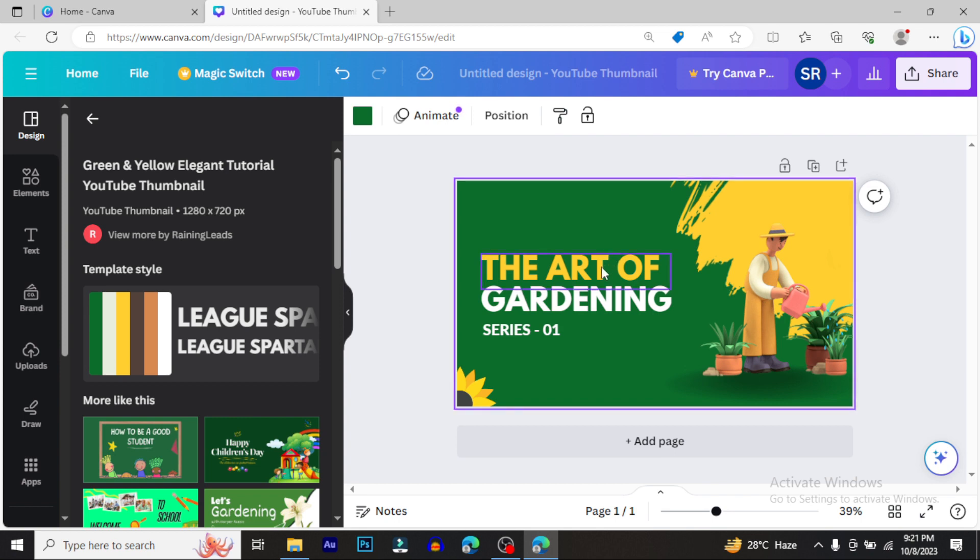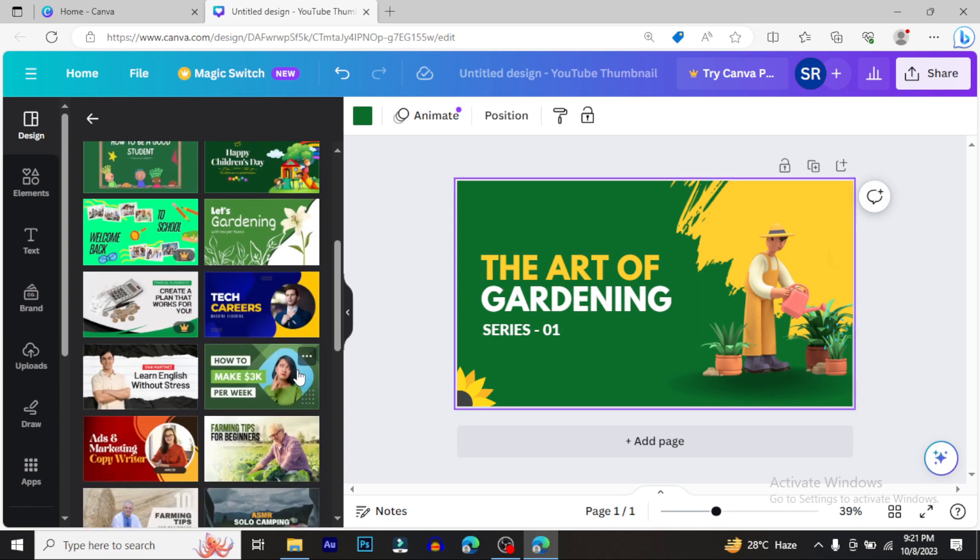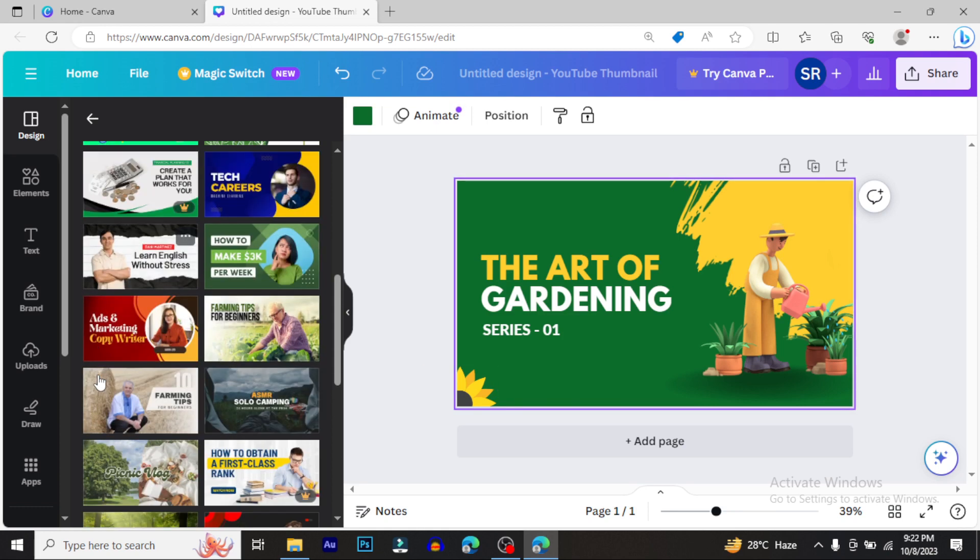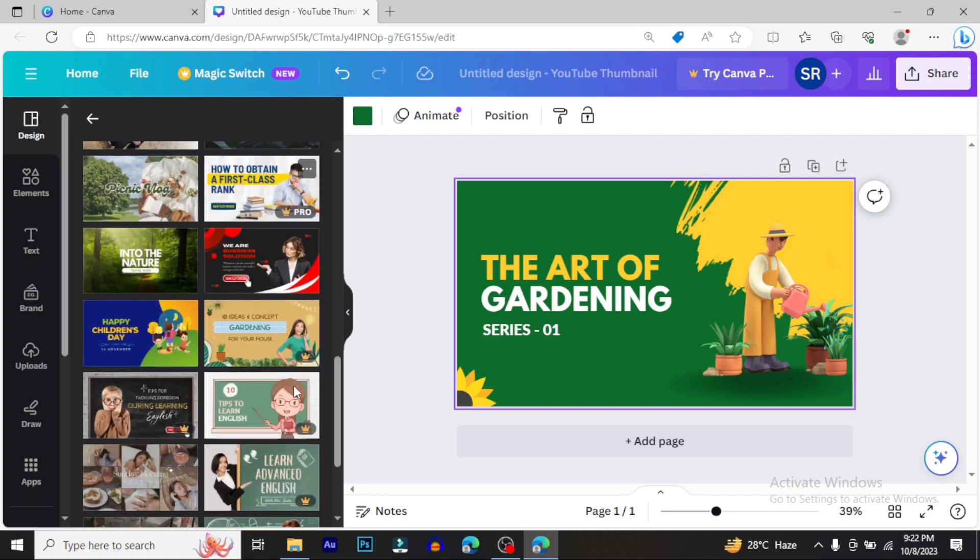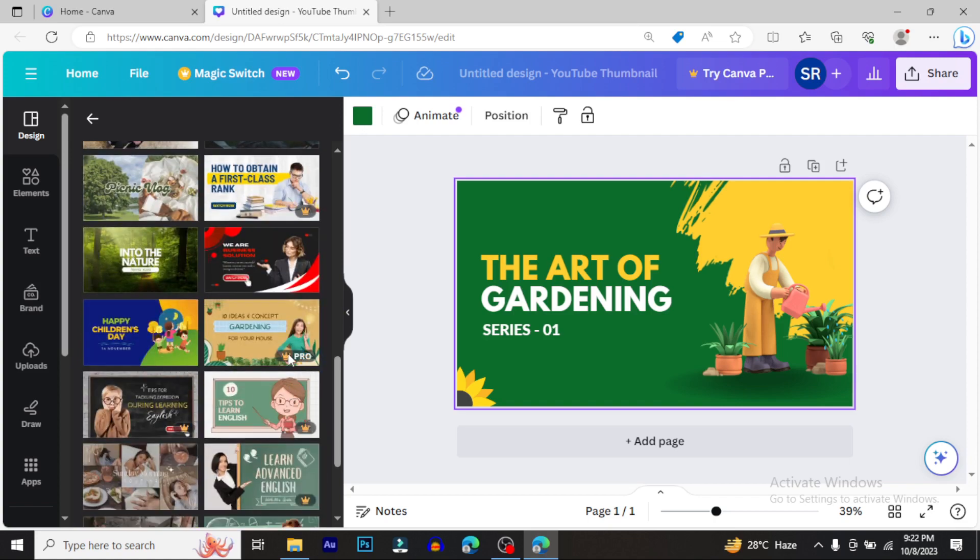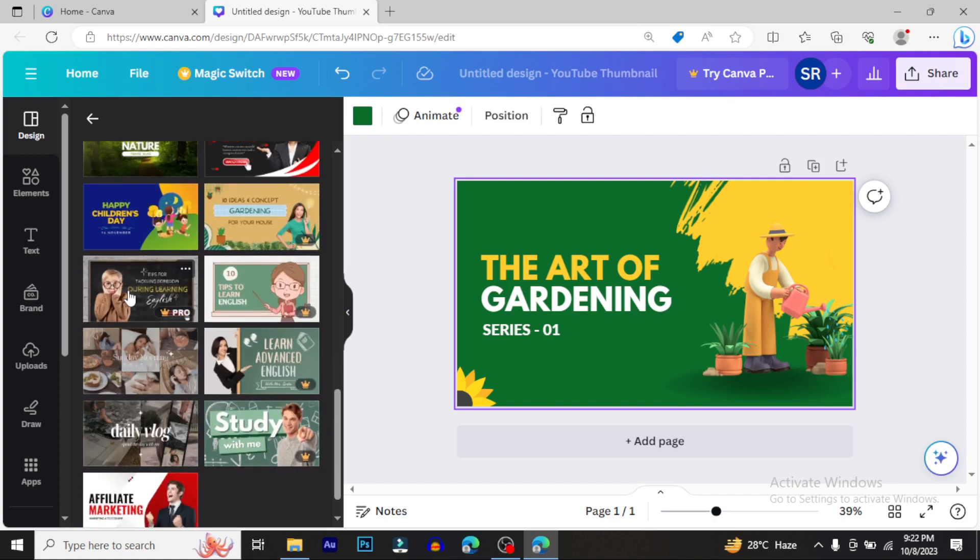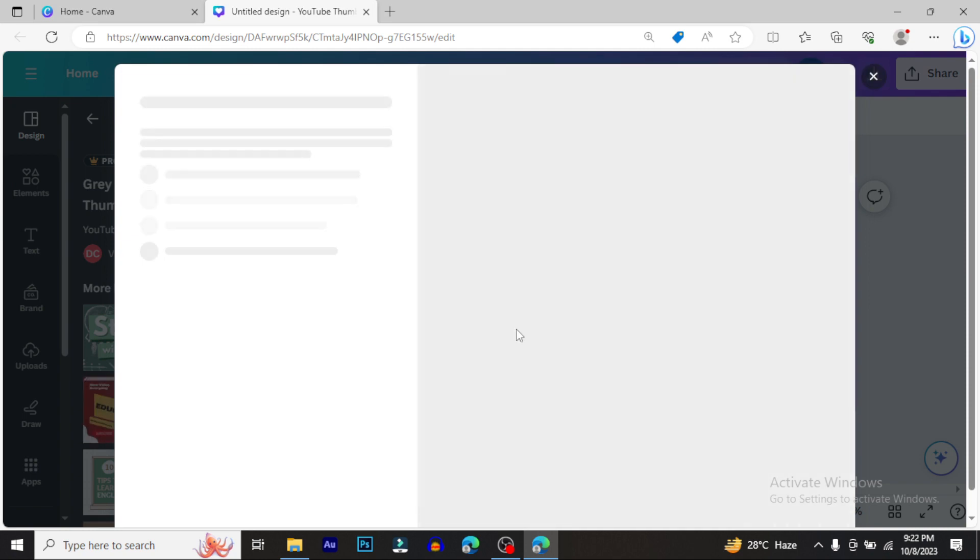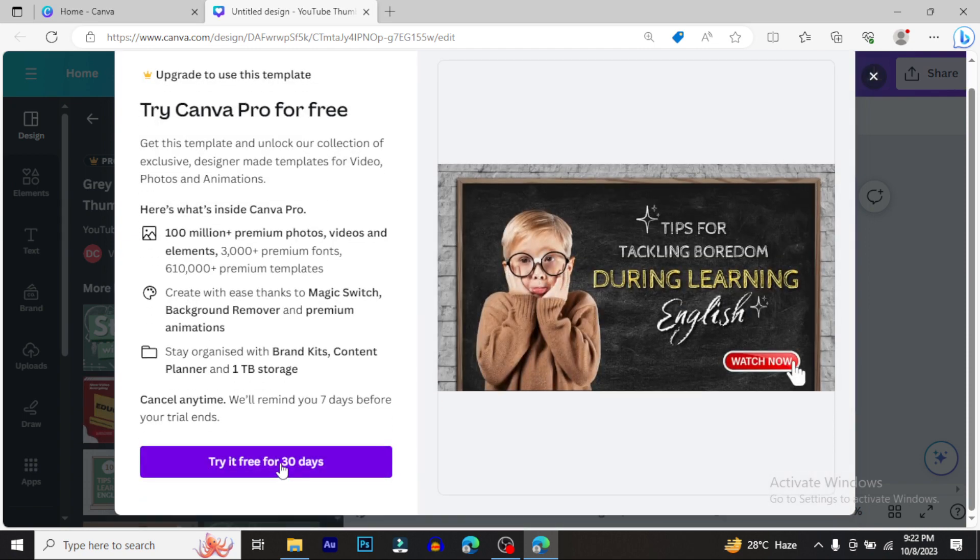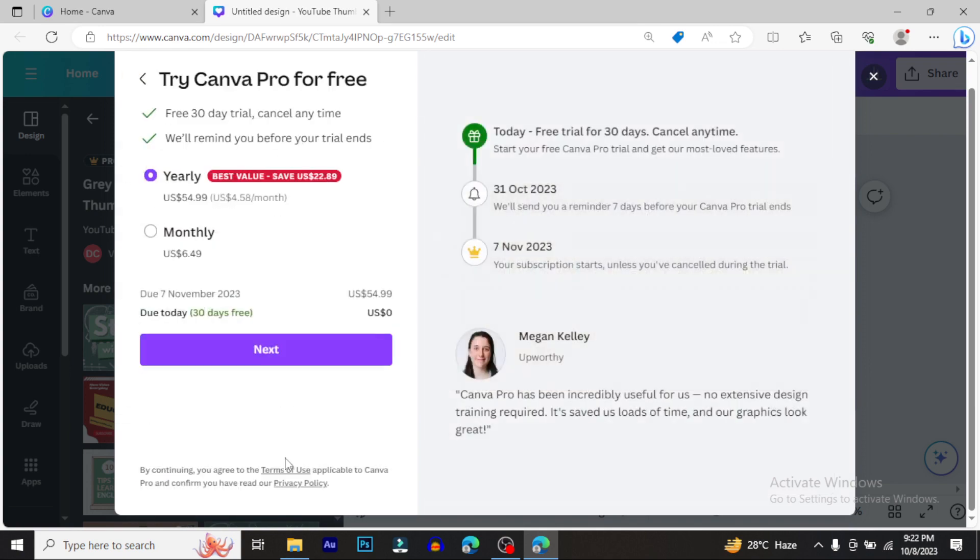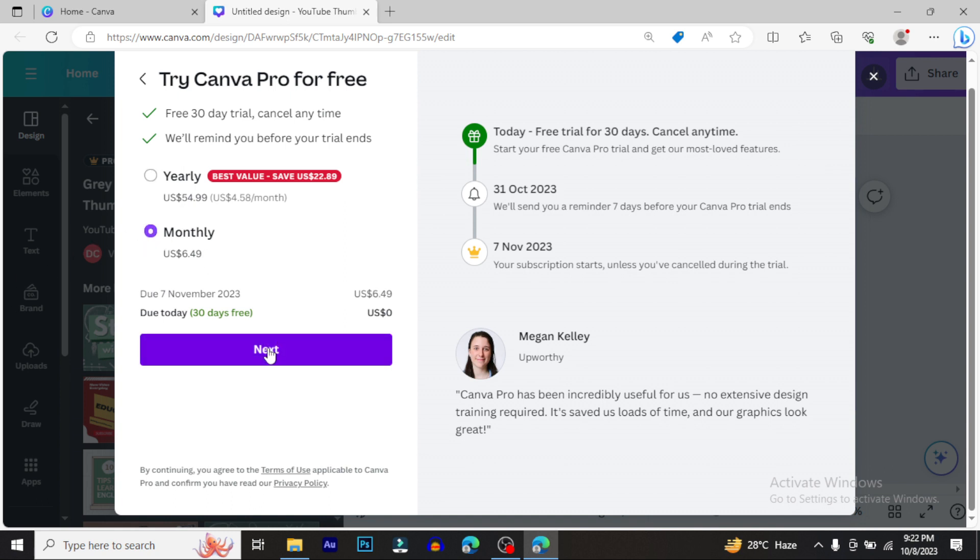When you create something with Canva, if you want to access paid features, you can try it free for 30 days. You can cancel anytime during the trial period. After the free trial ends, if you don't want to continue, just cancel - no payment required.